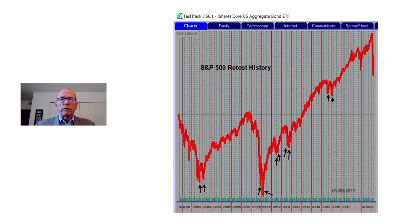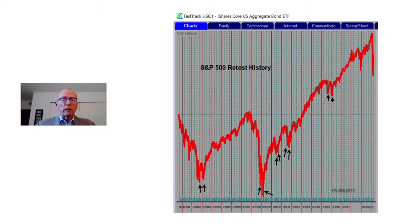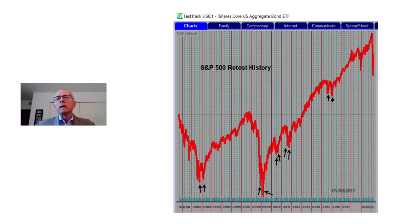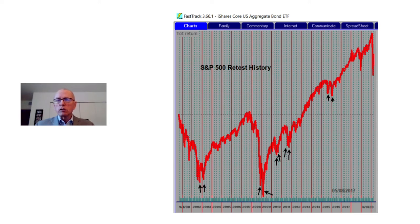This is a 20-year chart of the S&P 500. To the left of the screen is the 02-03 bear market — we have a low in late 2002 and a retest of that low in early 2003. Again, in the bear market of 08-09, we saw a low develop in the later part of 2008 with a retest in March of 2009. These types of retests are very common — we saw it again in 2010, again in 2011, and again in 2015-16.